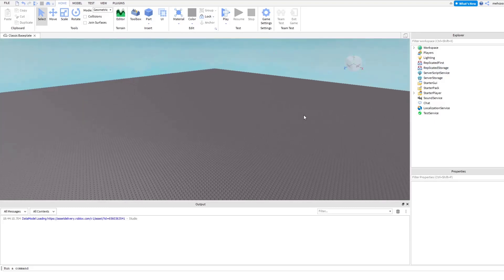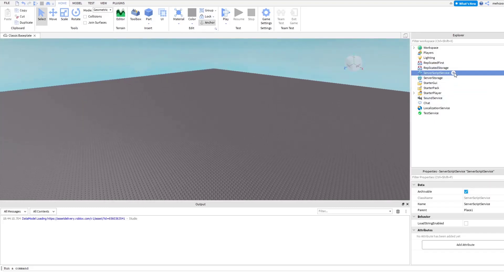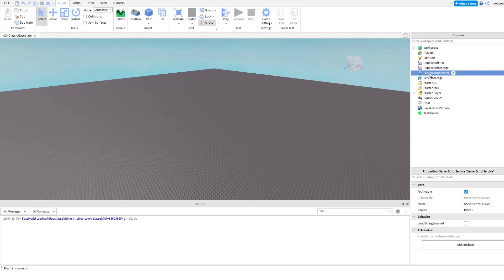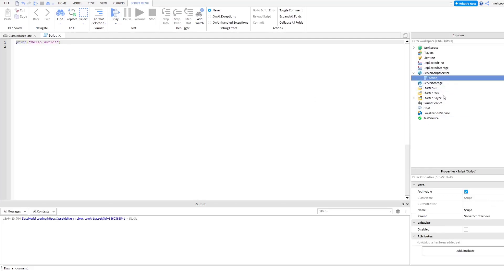To get started, we're going to have to insert a script into this game. We're going to insert a script into ServerScriptService. We're just going to insert it and name it — you can name it anything you want, just make sure you can tell it's the script you're using to save stuff. I'm just going to call it Datastore, because that's what it uses.